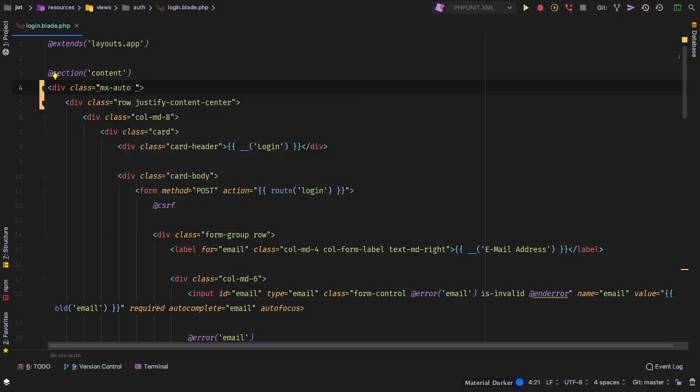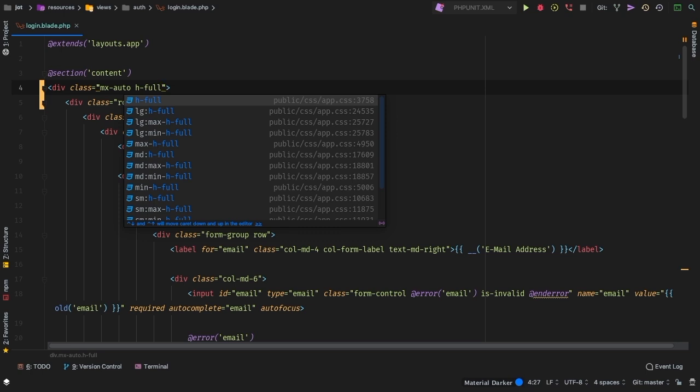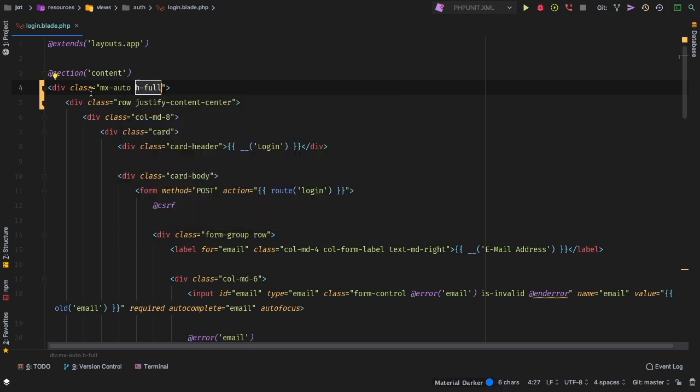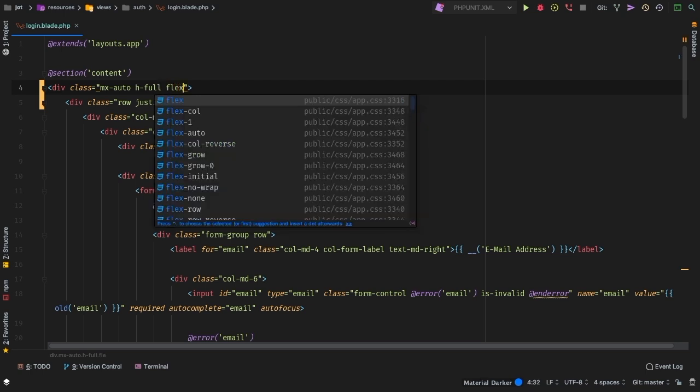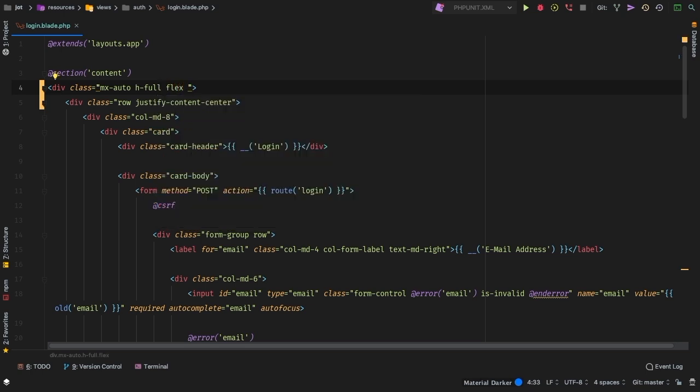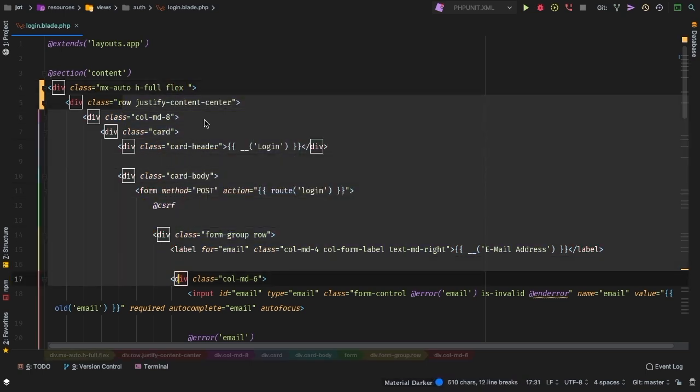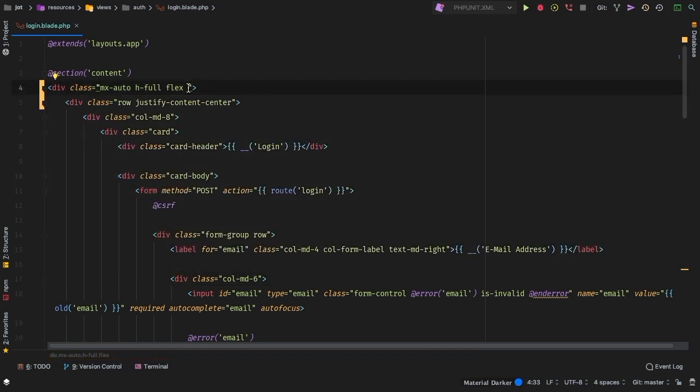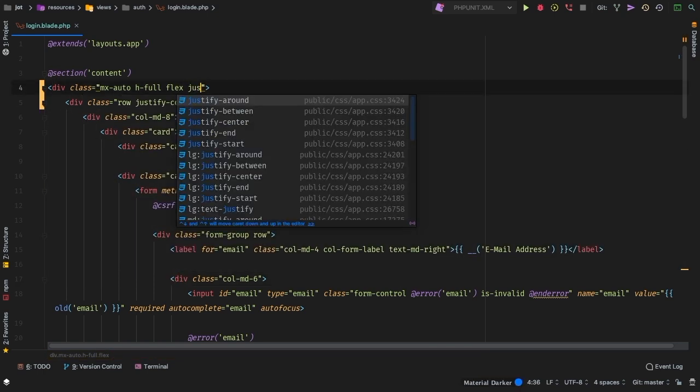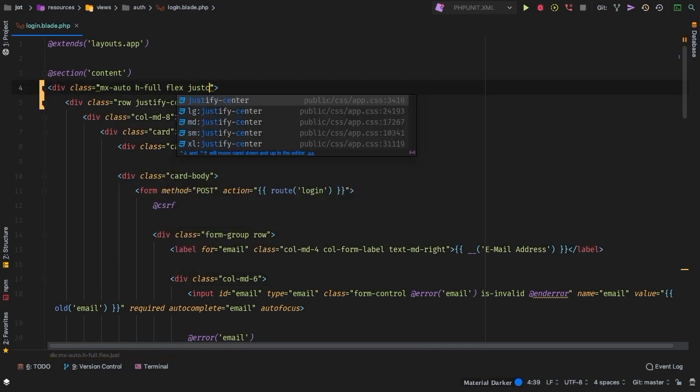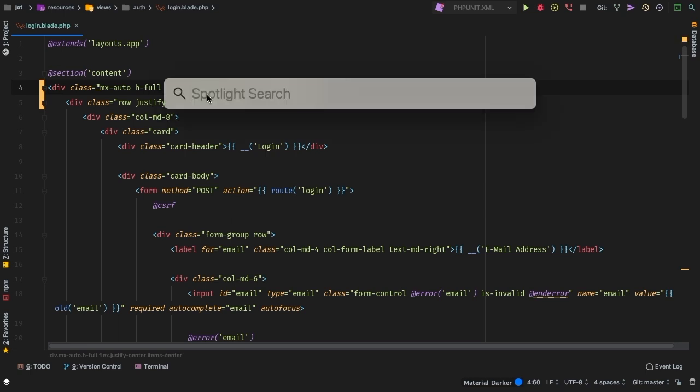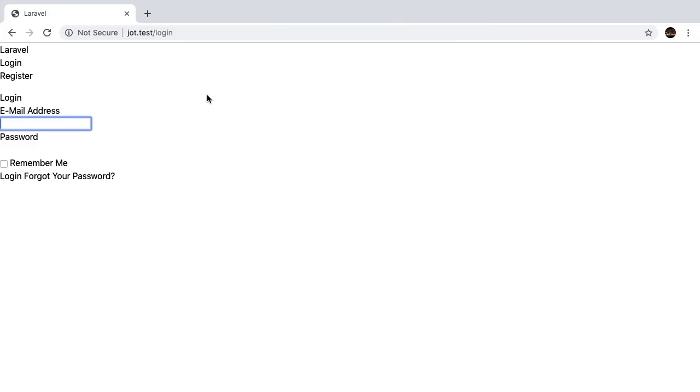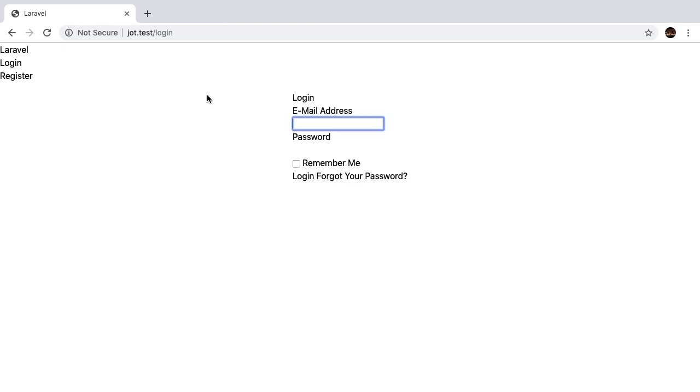So this is wrapping the entire design. We need to add MX auto, and that will center it from left to right. But then we need to do H full so this section needs to take up the entire height of the browser. Then we can use flex, that way everything inside of this will flex and take up all of the room that we need. And we can justify center and then use items center, so that the entire thing is centered on the browser.